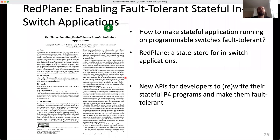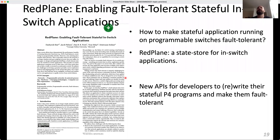We also have RedPlane, enabling fault-tolerant stateful in-switch applications. The question is: now that you can program switch behavior and put applications into the switch, how do you make stateful applications running on a programmable switch fault-tolerant? What happens if the switch fails and you have a stateful application? This paper provides a state store for in-switch applications and new APIs for developers to rewrite their stateful P4 programs and make them fault-tolerant.